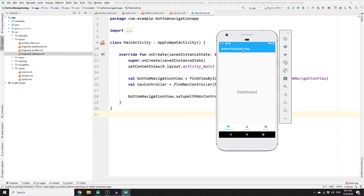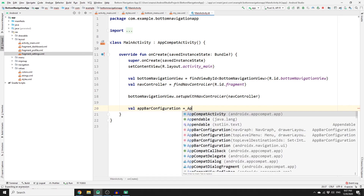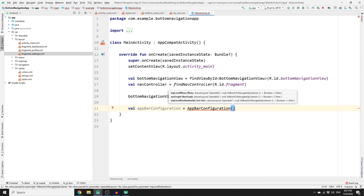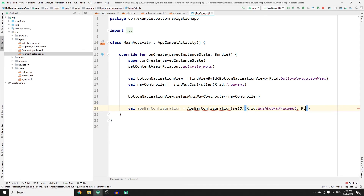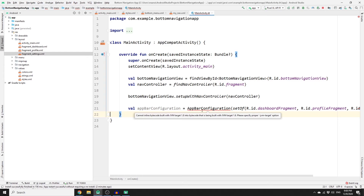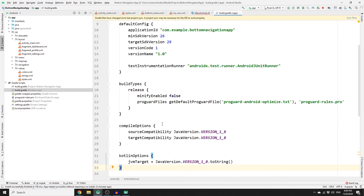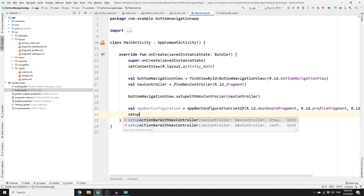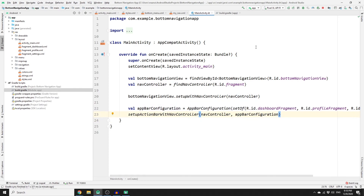We are not yet displaying the current fragment name in the app bar. Create an object of AppBarConfiguration equal to AppBarConfiguration, passing a set of R.id.dashboardFragment, R.id.profileFragment, and R.id.settingsFragment. There is an error because we need to upgrade our JVM to version 1.8 — go to Gradle Scripts, open build.gradle (Module), paste the JVM configuration there, and sync the app. The error is gone. Now call setupActionBarWithNavController, passing the navController and appBarConfiguration.